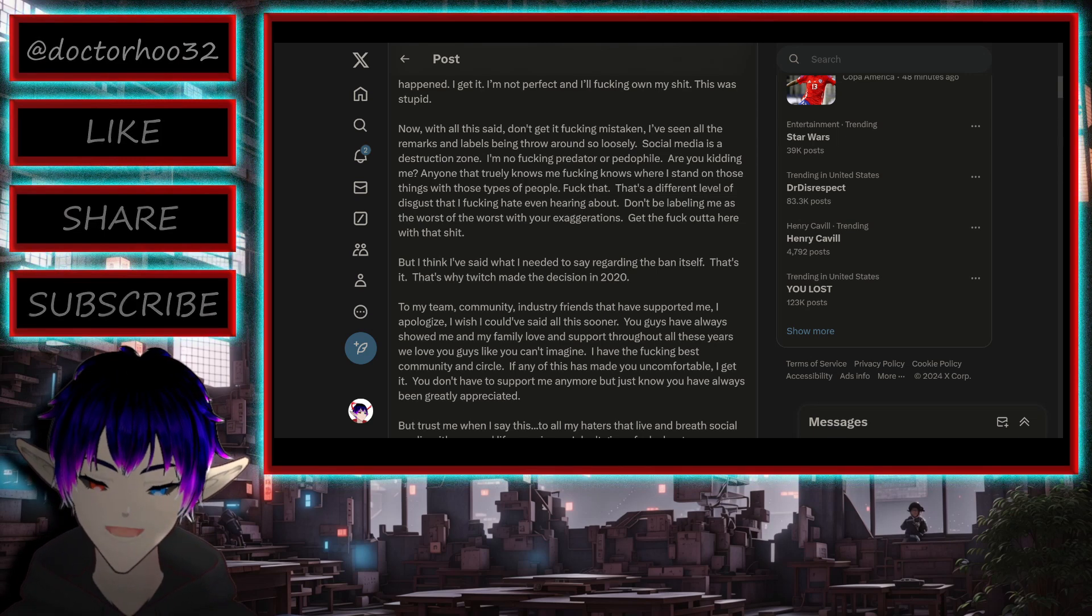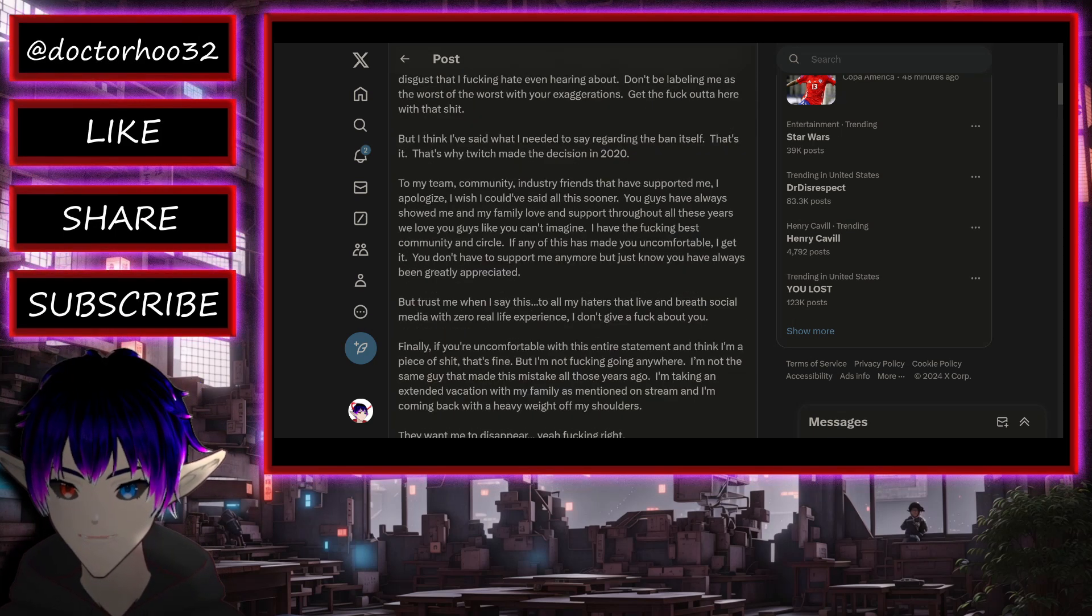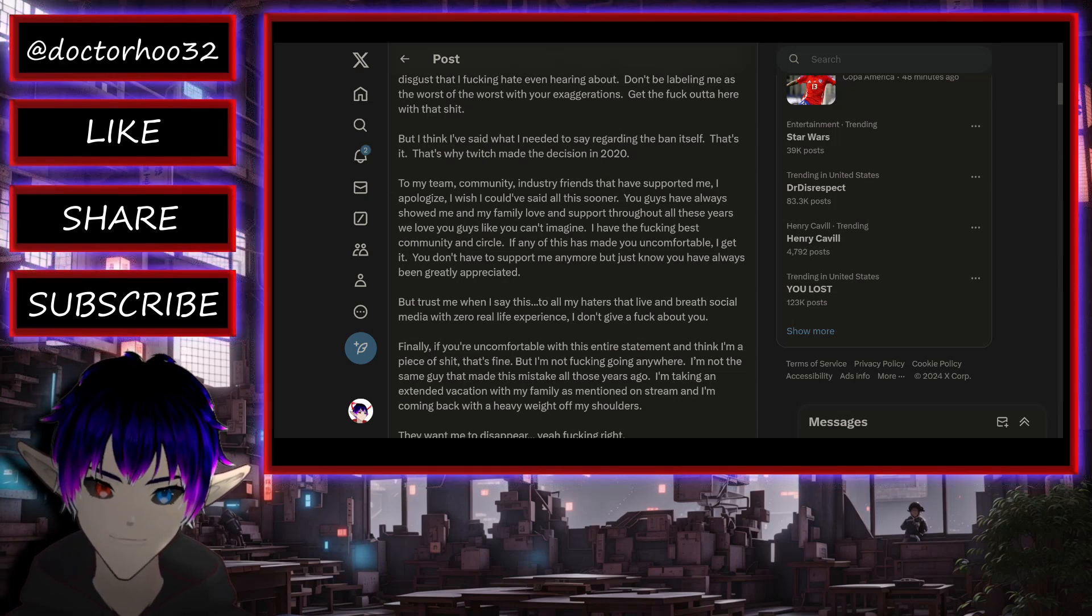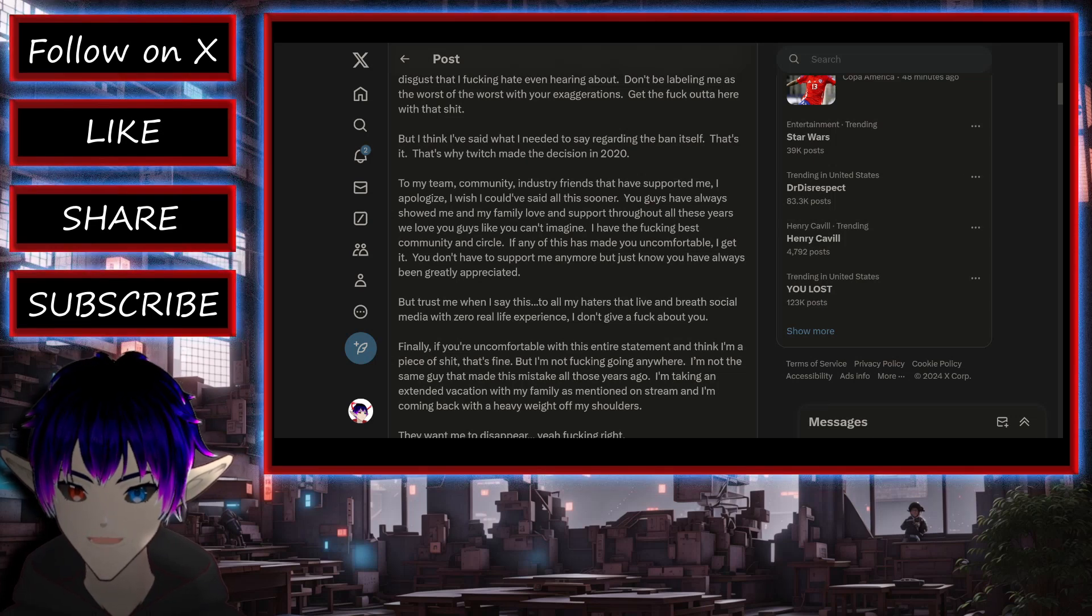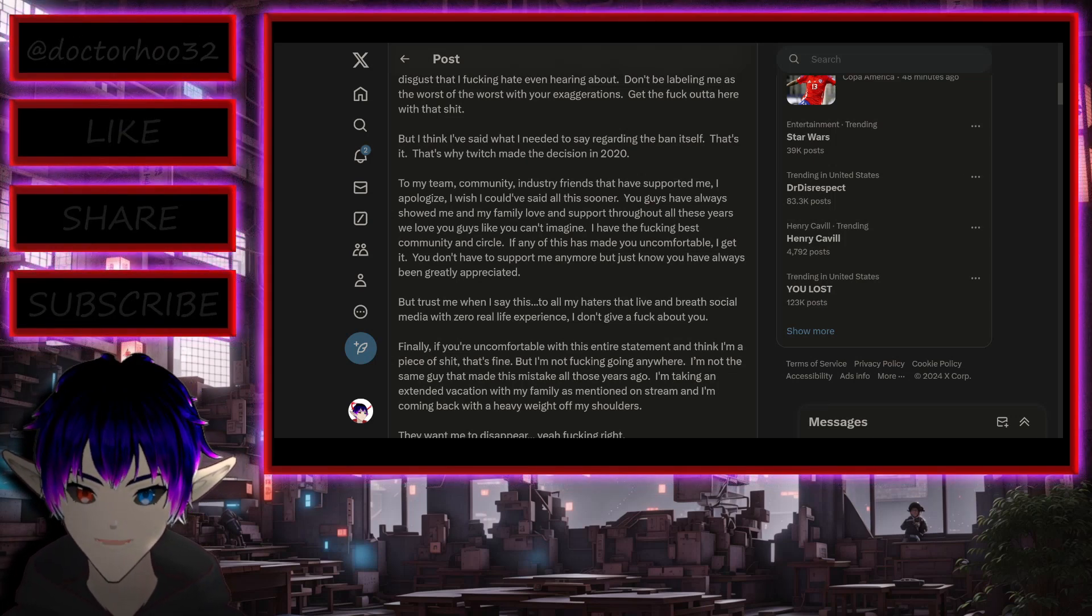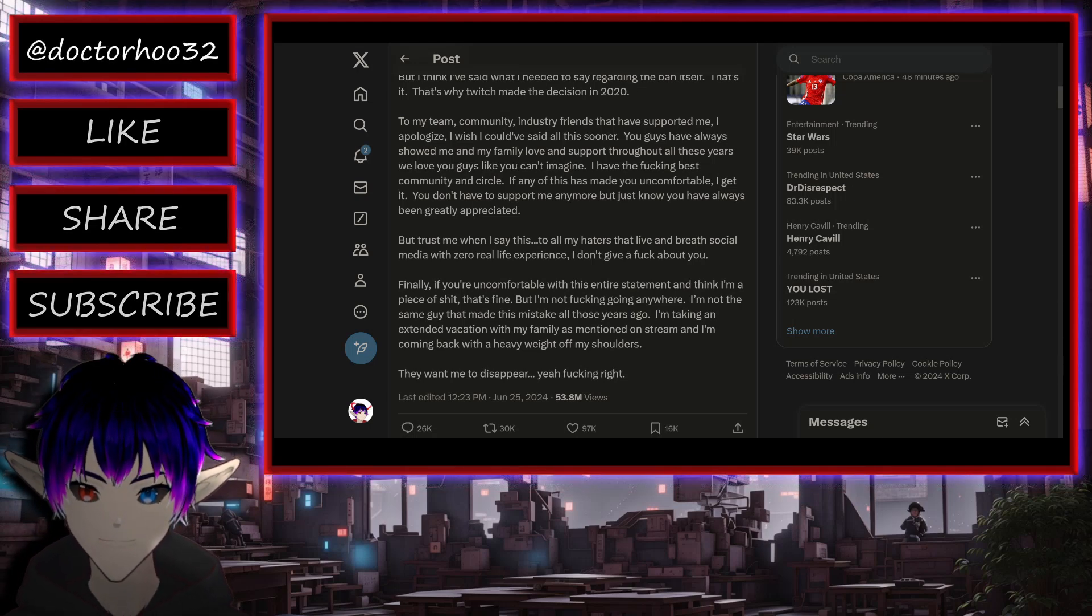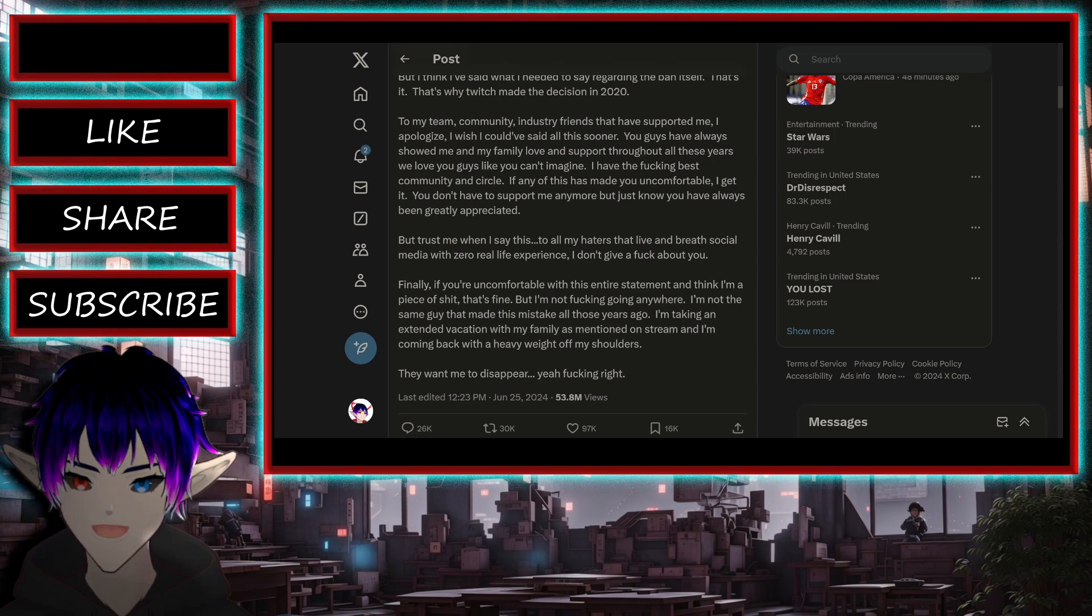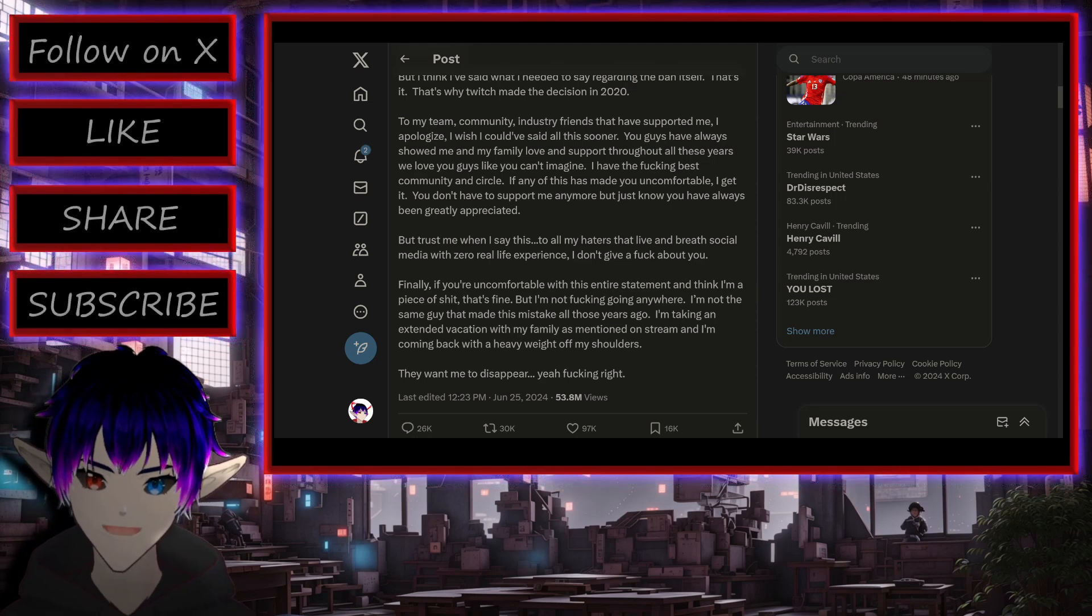Don't be labeling me as the worst of the worst with your exaggerations. Get the fuck out of here with that shit. But I think I've said what I needed to say regarding the ban itself. That's it. That's why Twitch made the decision in 2020. To my team, community, industry friends that have supported me, I apologize.